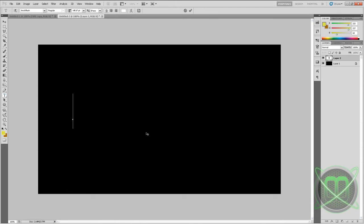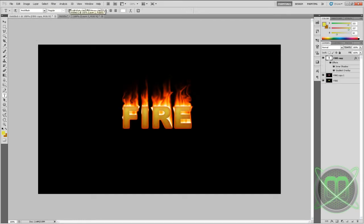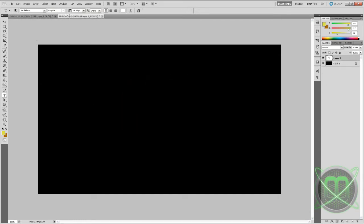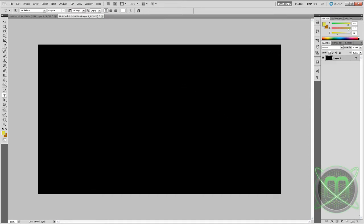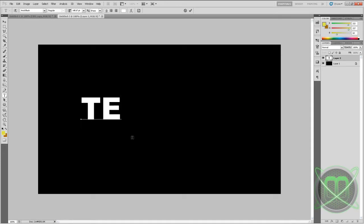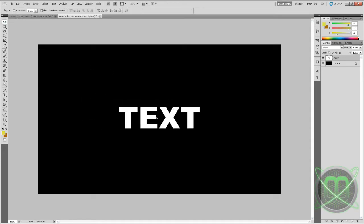It can be any text you like. So I used here fire, and just to show you that you can use any text, I'll be using text. Just center it out how you like.